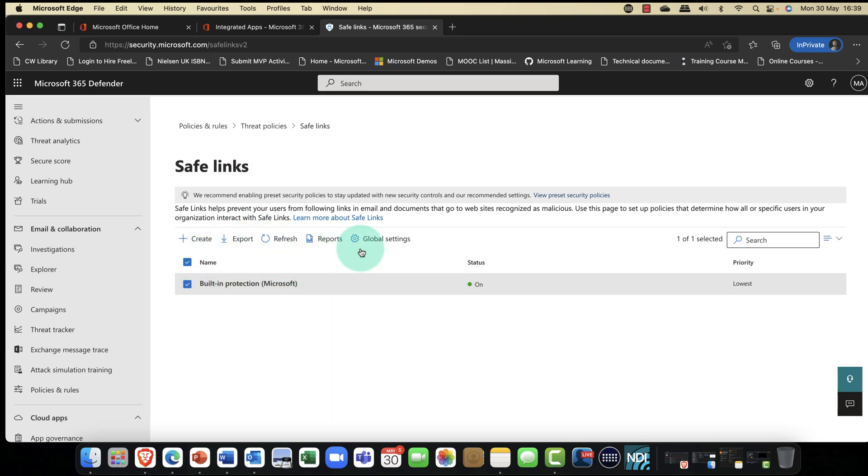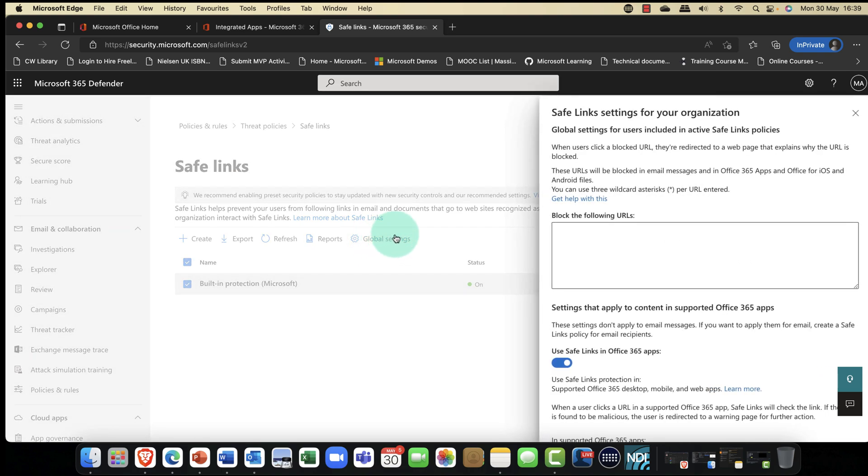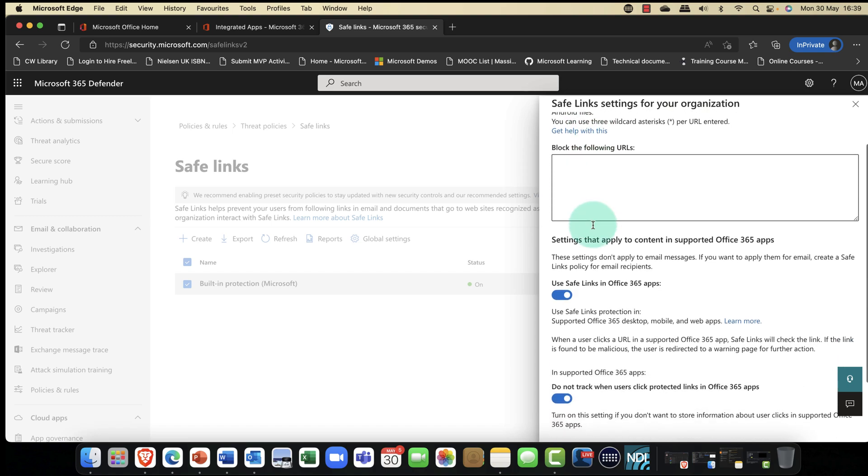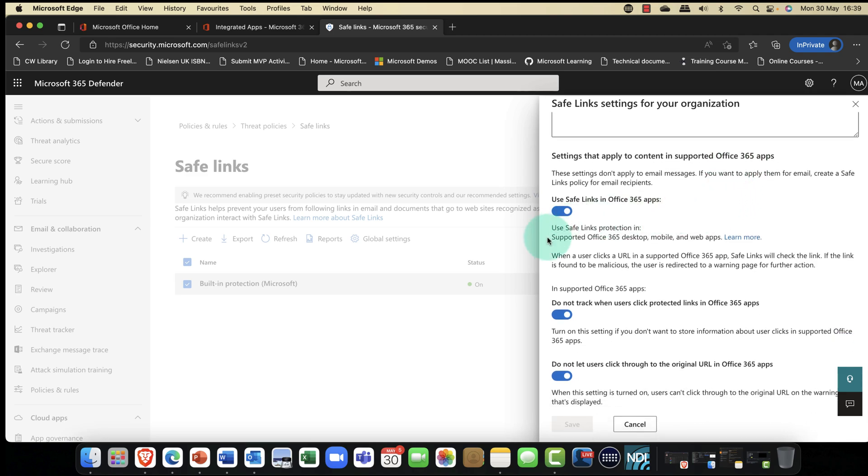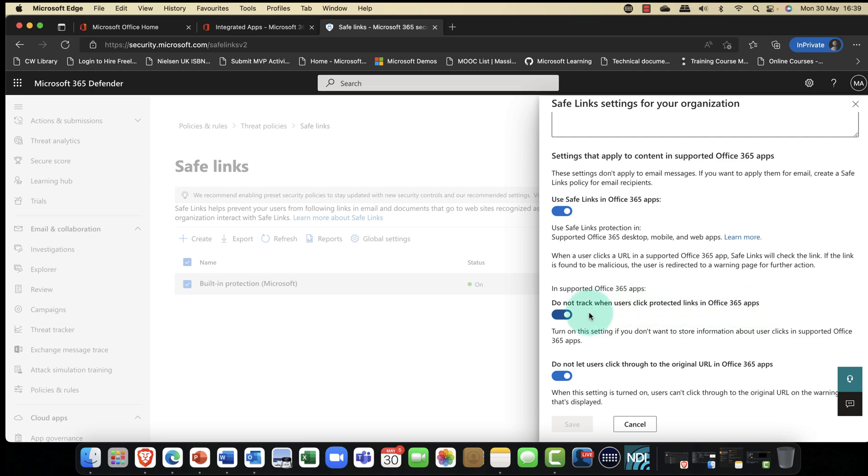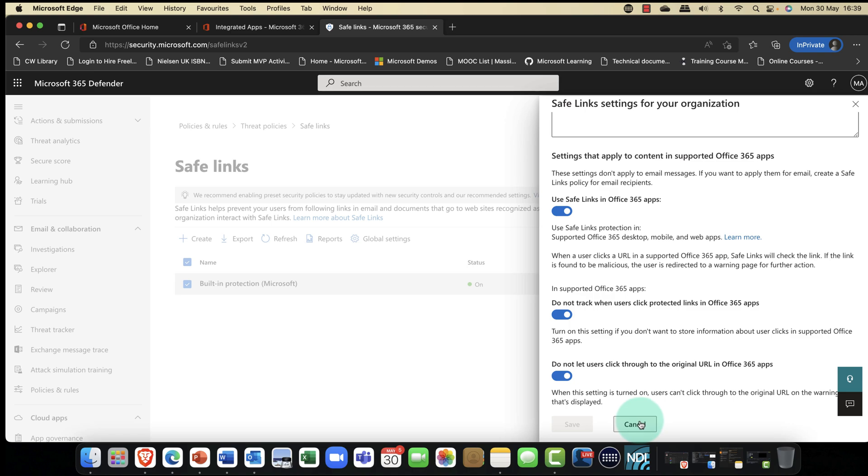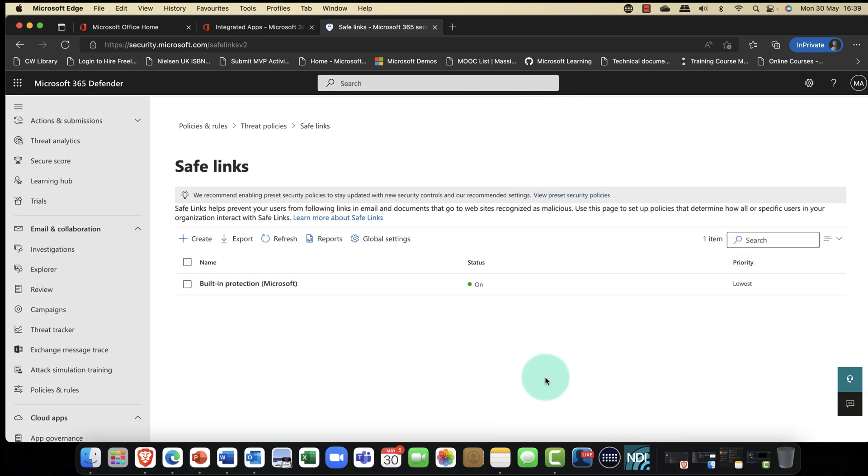You've also got some global settings here as well. Global settings for users. If you wanted to add in a default base of users, you could say settings that apply the content to supported 365 apps. Things like links in Teams and Microsoft 365 groups and so on. Do not track protected links in Microsoft 365. If they're known protected, that means don't track them to their source. And that really is just a privacy feature.